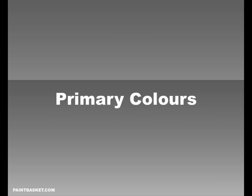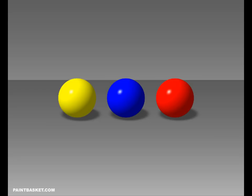In painting we have 3 primary colours, yellow, blue and red. These colours can't be mixed, but we can use them to mix all the other colours of the rainbow.